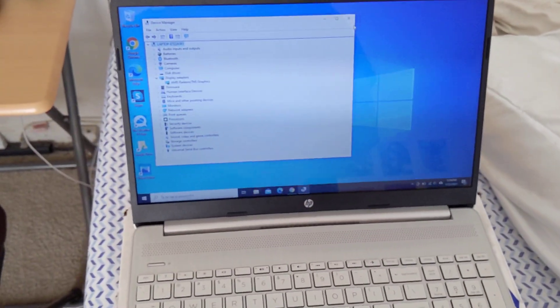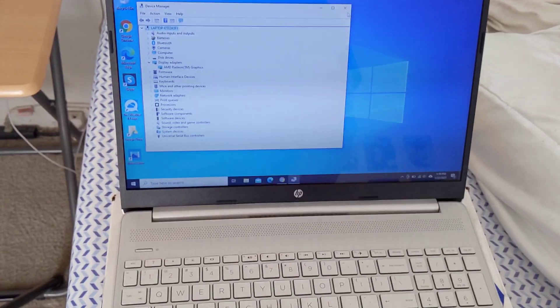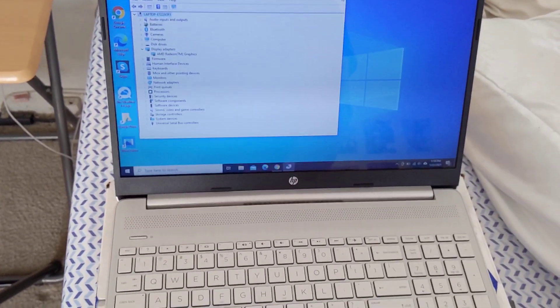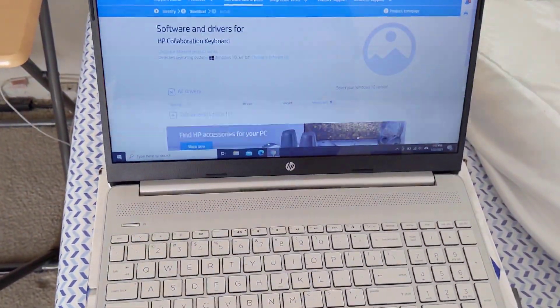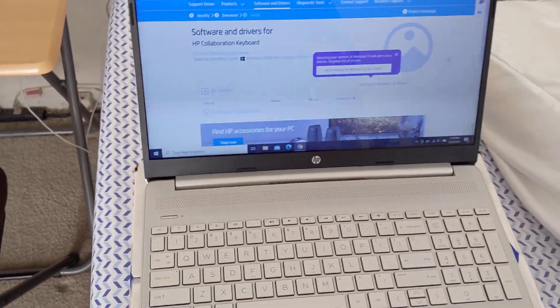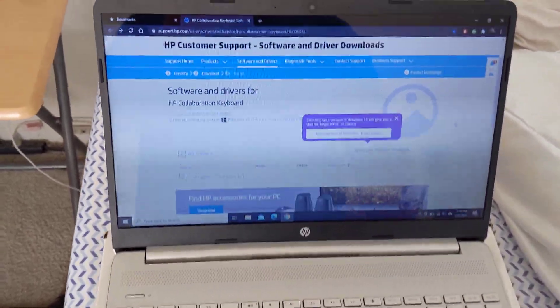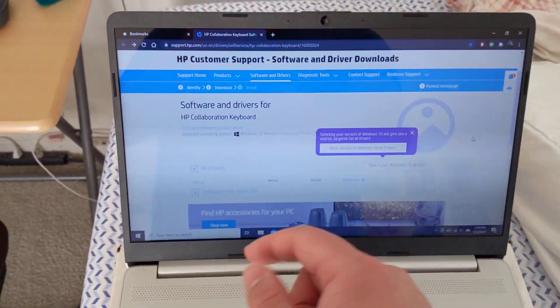So when that happens, again this typically will happen after you do a graphics update for some reason, and this is a common fault with HP laptops. What you'll want to do is grab this.